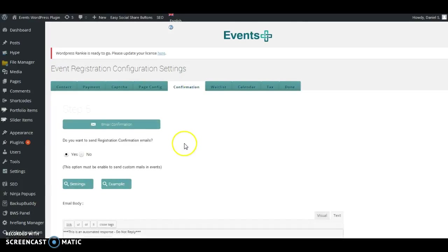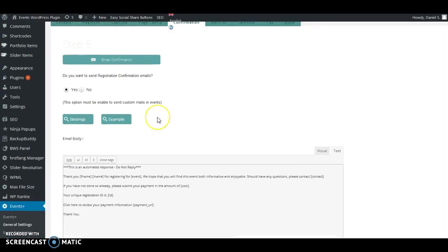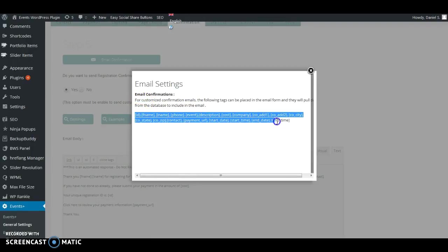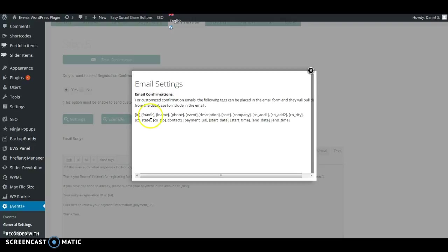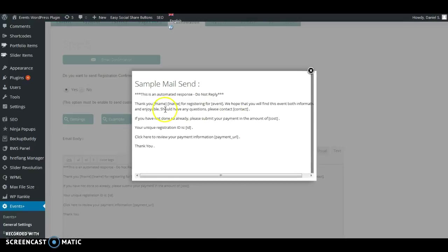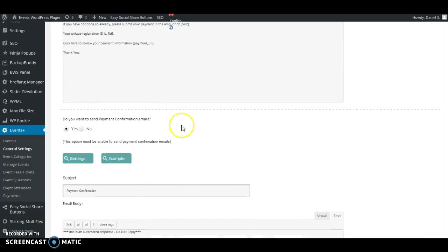Next, go to the Confirmation tab. Here you can choose if you want to send a registration confirmation email — if you don't want to send confirmation emails to customers, you can choose No. For the email body, these are all of the shortcodes you can use such as the customer's first name, last name, phone, the event name, description, and cost. All of this information can be added onto the email sent to the customer. There's an example of how it should be set up that you can copy and paste.